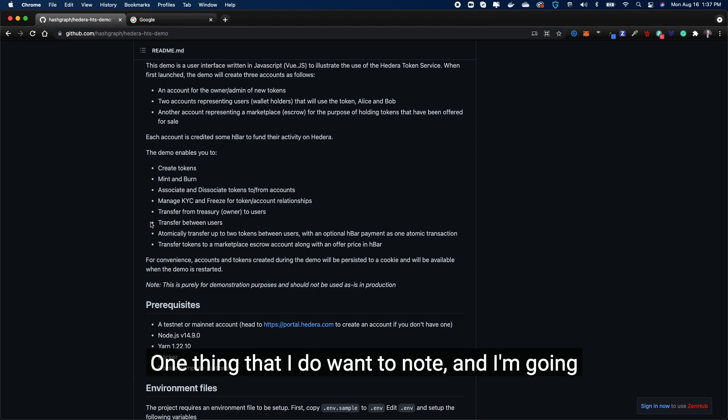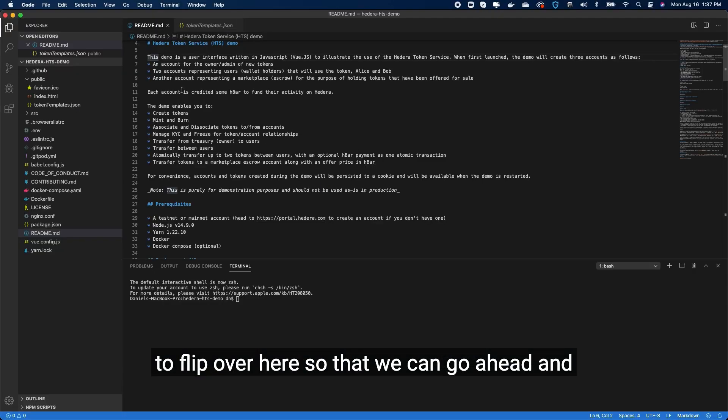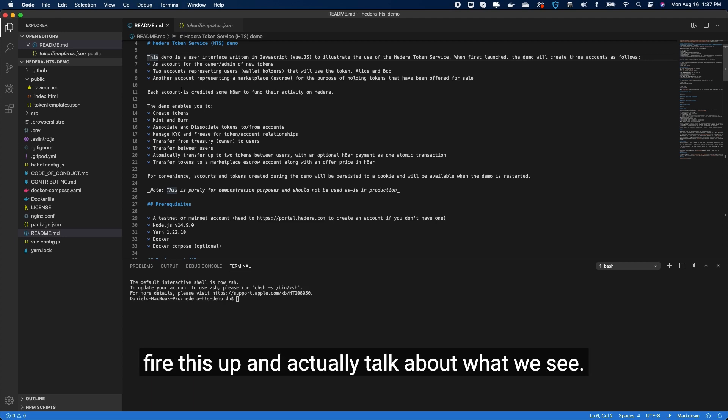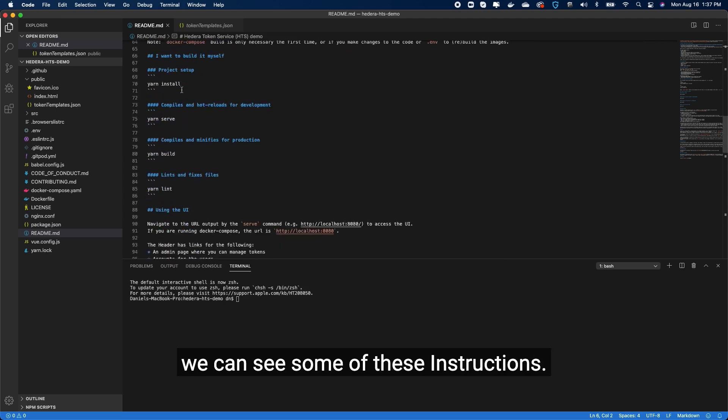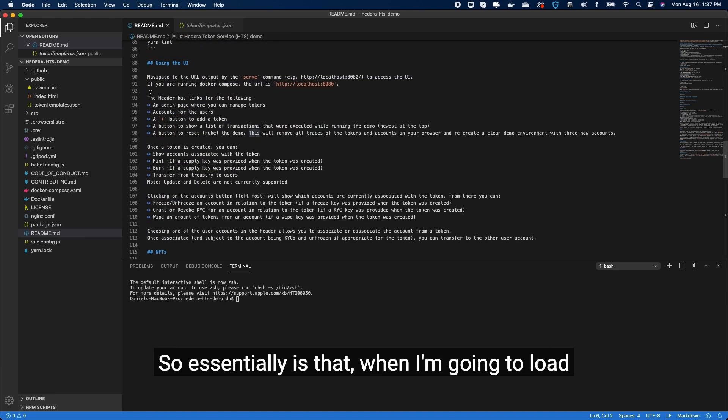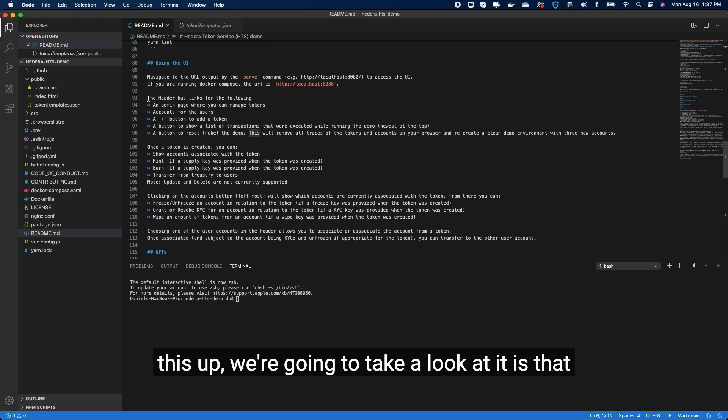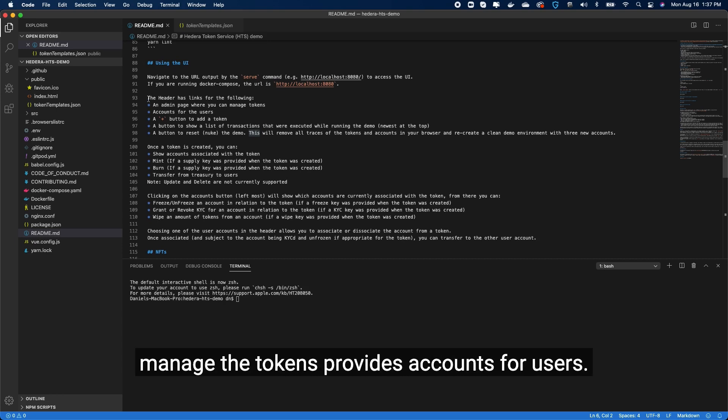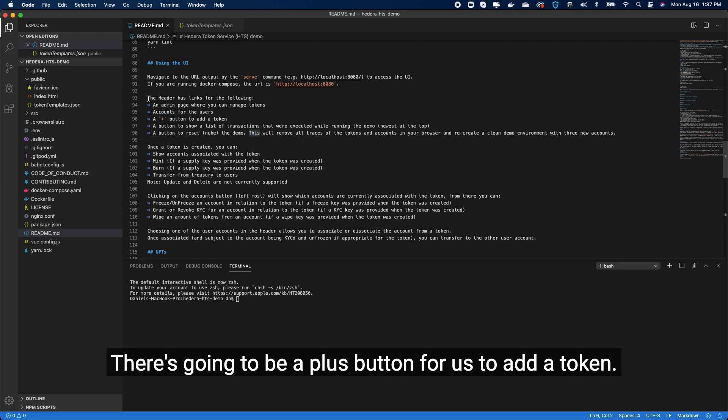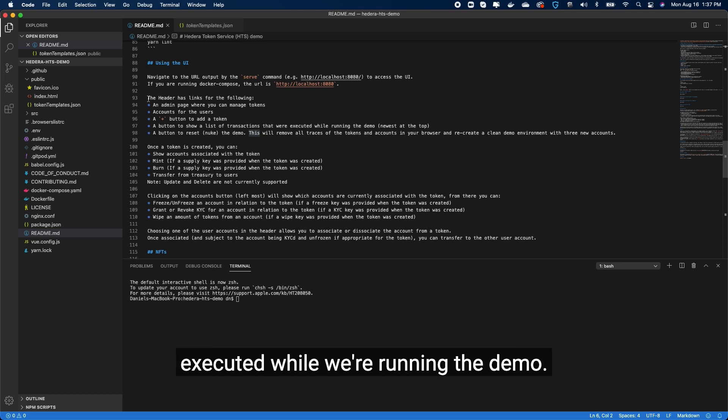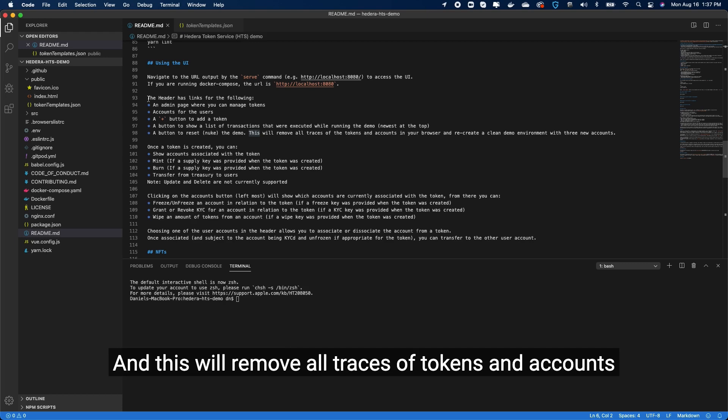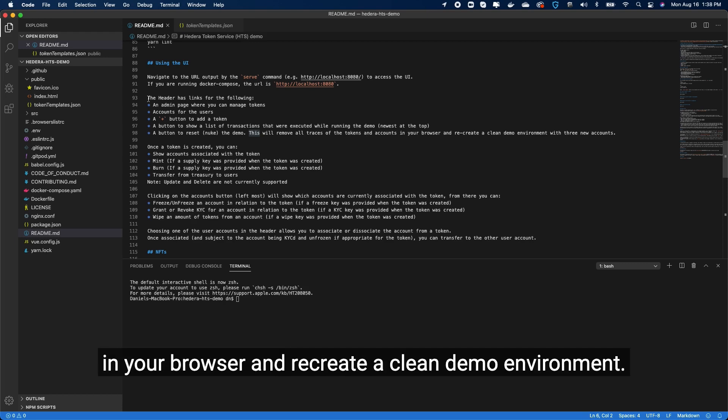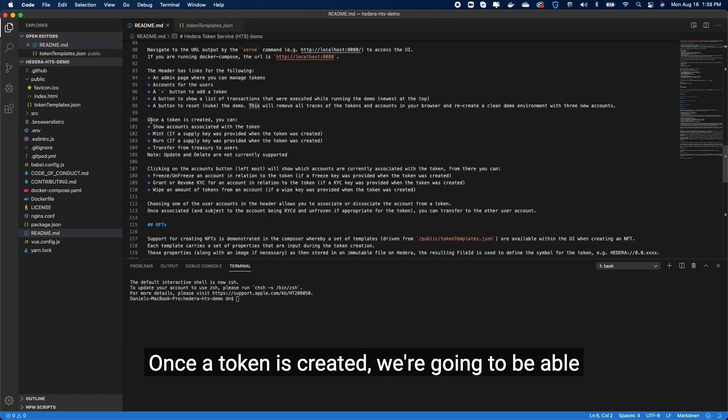One thing I do want to note - I'm going to flip over here so we can fire this up and actually talk about what we see. If we scroll down a little bit further, we can see some of these instructions. When I'm going to load this up, there is an admin page which allows you to manage the tokens and provides accounts for users. There's going to be a plus button for us to add a token, a button to show the list of transactions that were executed while running the demo, and then of course there's the nuke button - it's a cool little image I'll show you. This will remove all traces of tokens and accounts in your browser and recreate a clean demo environment. We're going to do that because I was playing around with it before recording this demo.